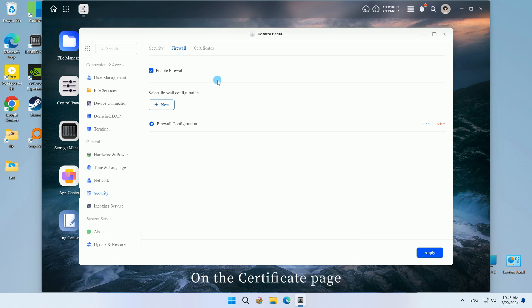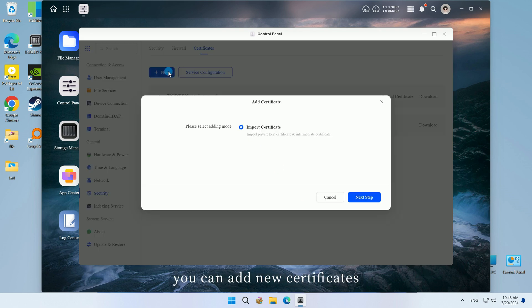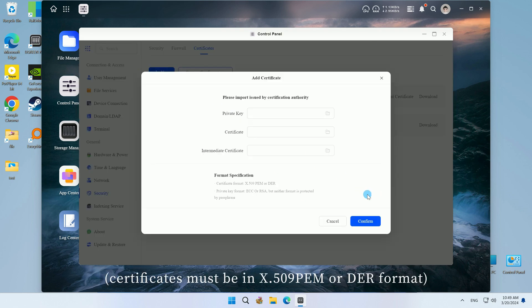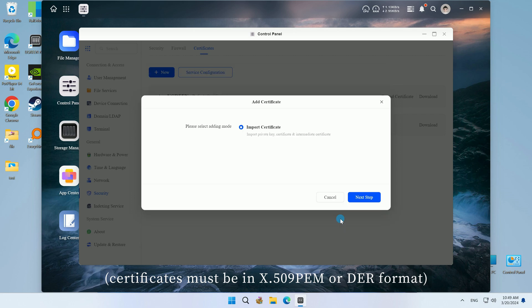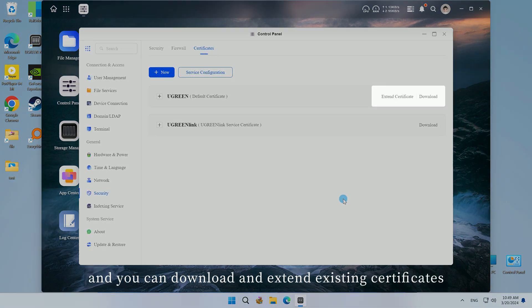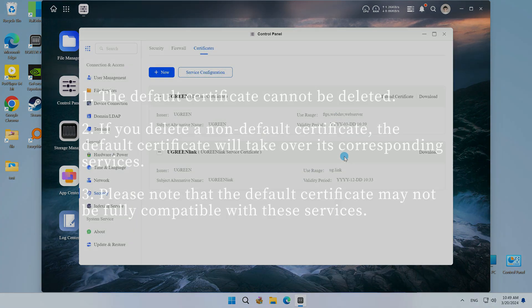On the certificate page, you can add new certificates, and you can download and extend existing certificates.